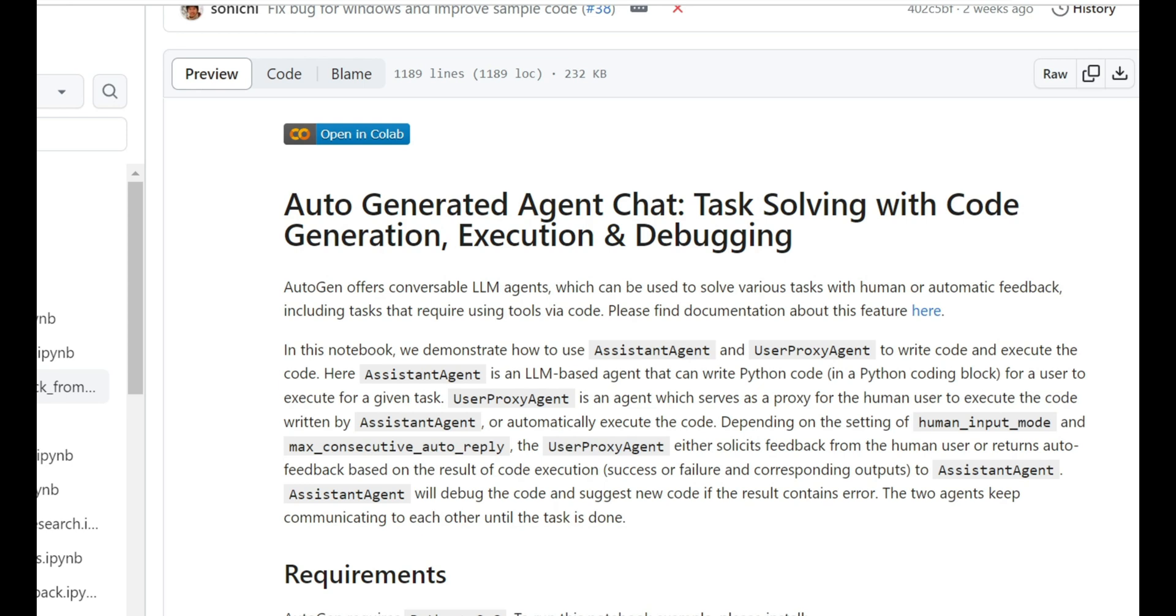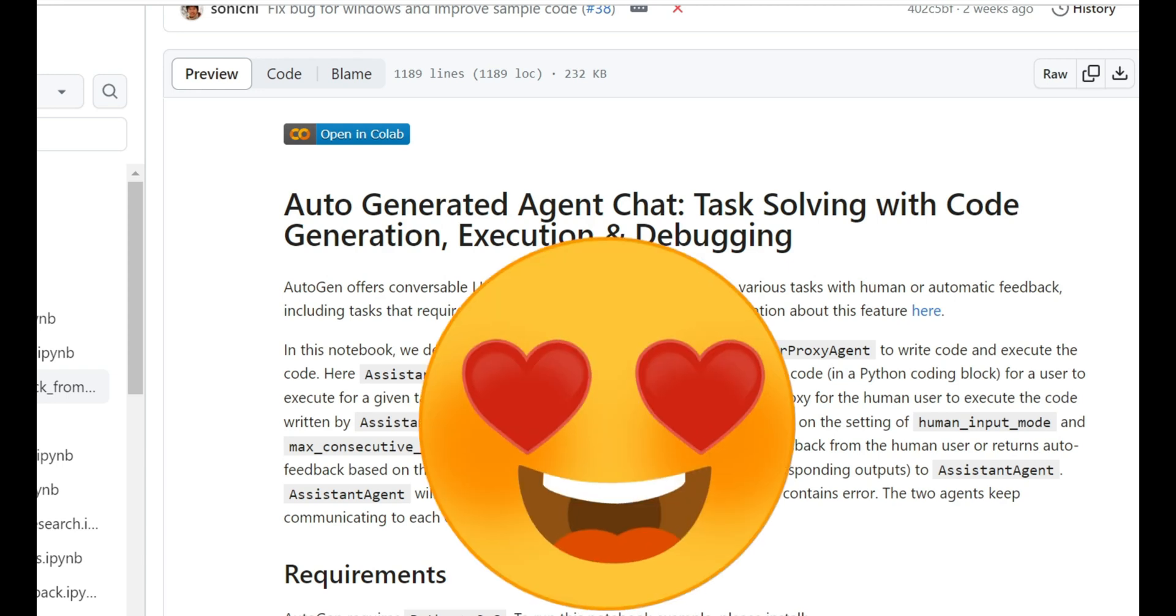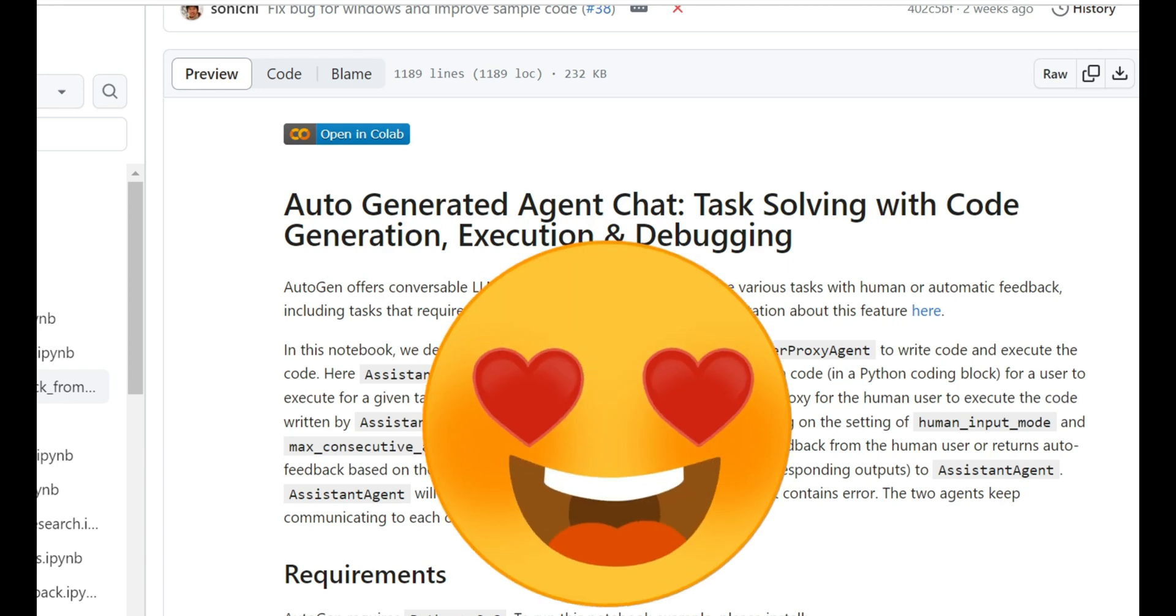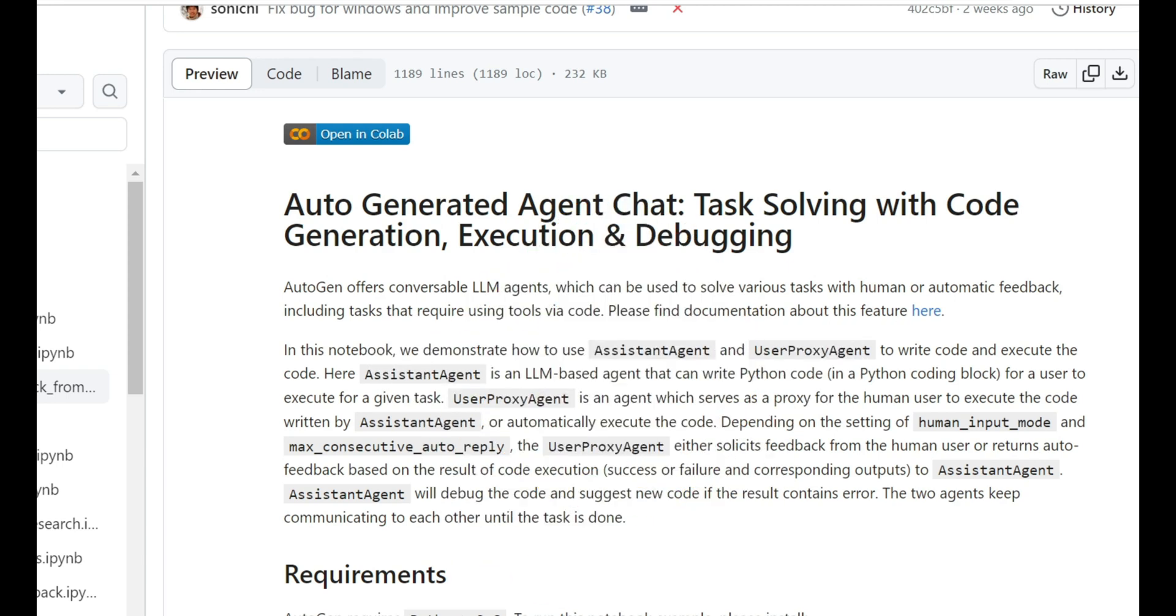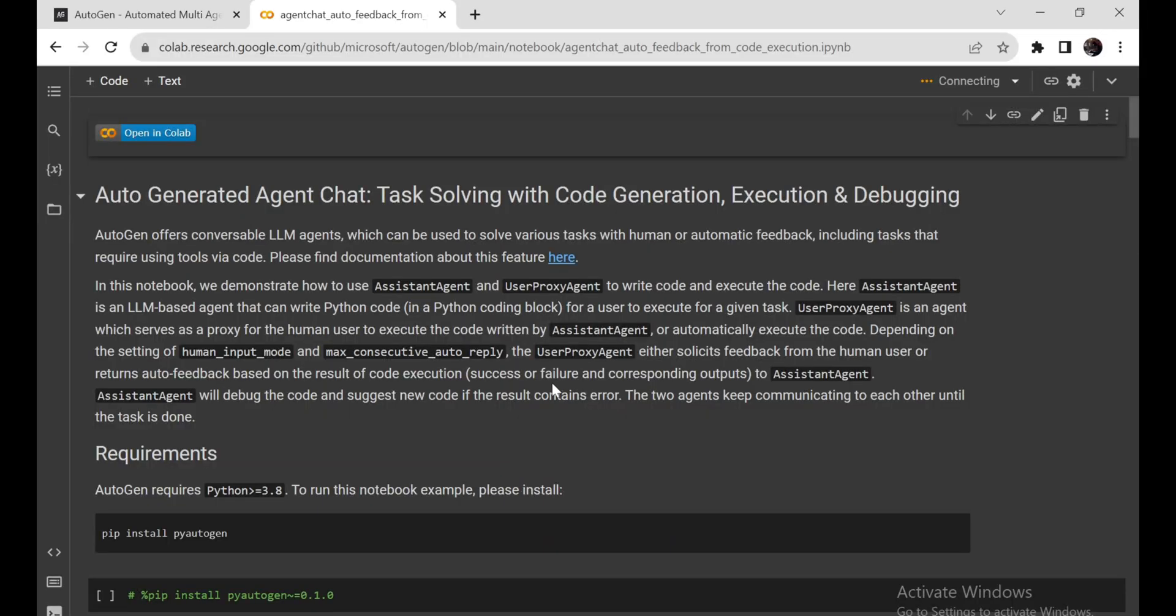Here's where it gets interesting. Depending on how you've set things up, the User Proxy Agent can either ask you for feedback or provide auto-feedback based on the code's success or failure. If there's an error, the Assistant Agent jumps in like a coding superhero, debugging the code and suggesting new code to save the day. These two agents keep chatting away until the task is complete.